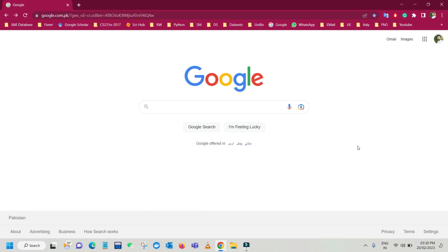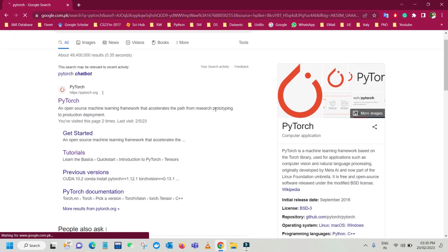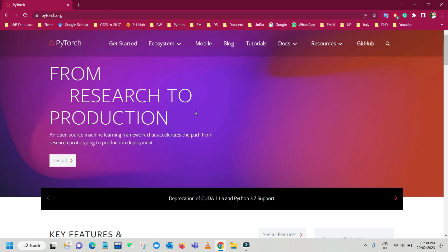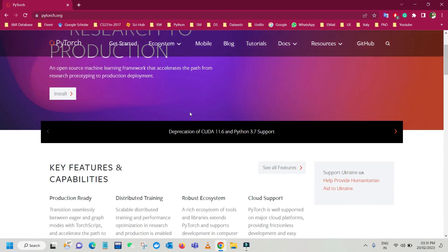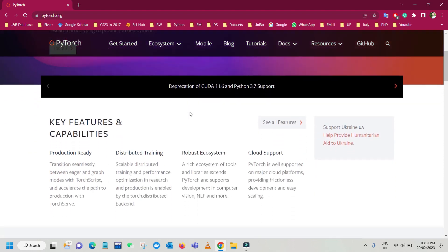Hi, welcome. In this video we will see how to download and install PyTorch on Windows 11. For this, just search for PyTorch and here you can see the official link which is pytorch.org. Just click on that — here you can see the PyTorch webpage, just scroll down a bit.